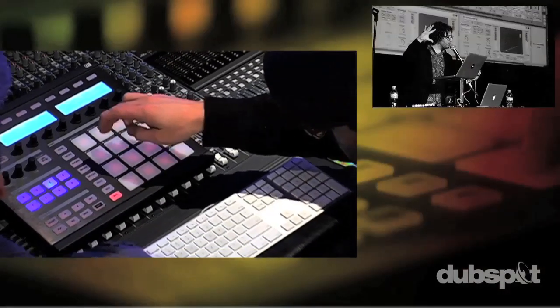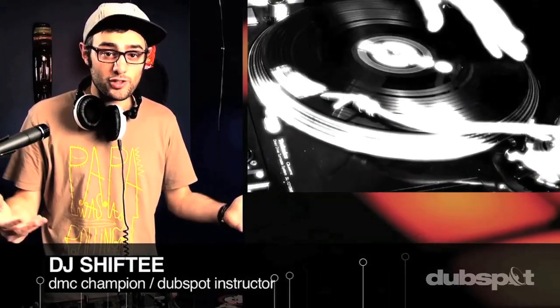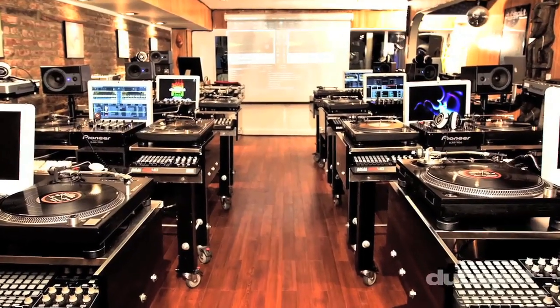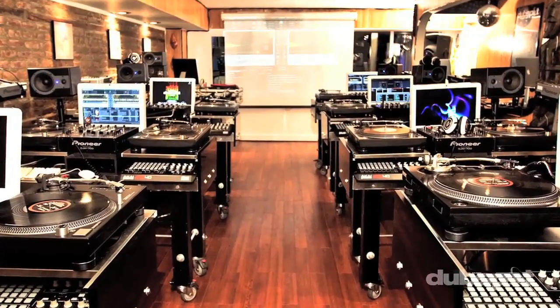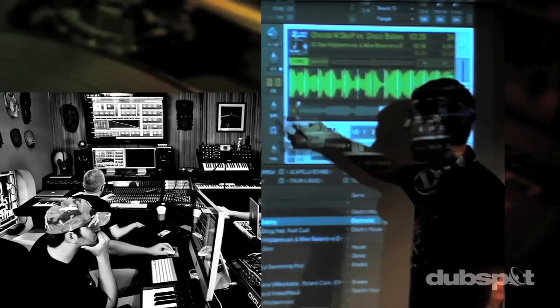Whether you want to produce music, DJ, or do both, you've come to the right place. Come explore Dubspot for yourself, become a part of our community and make music.